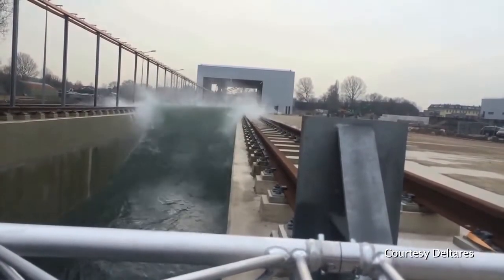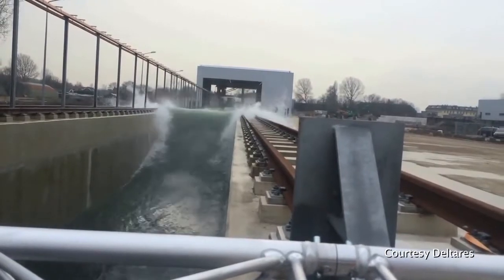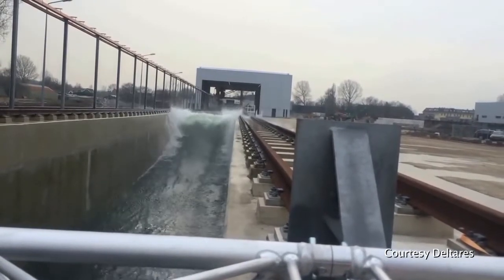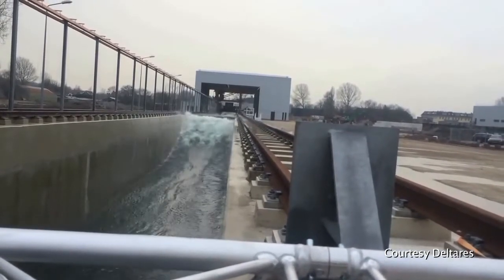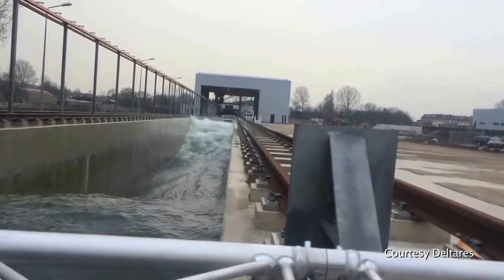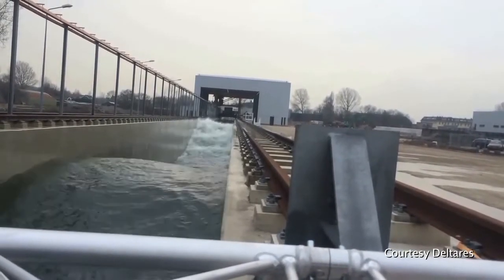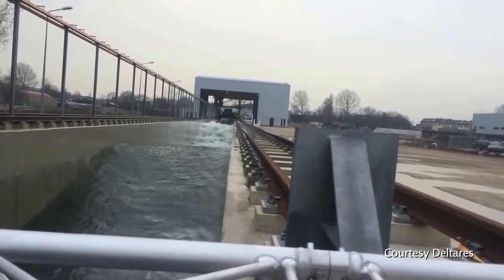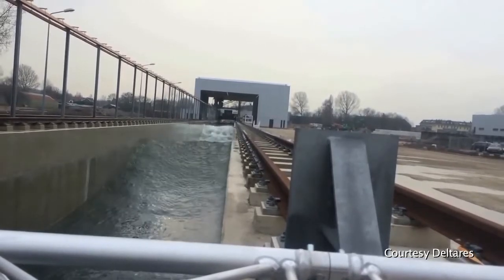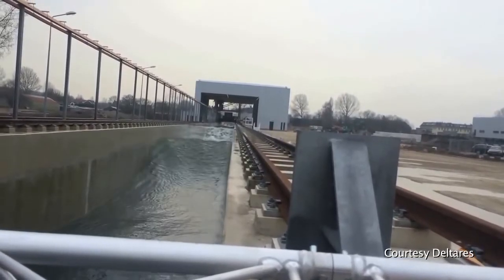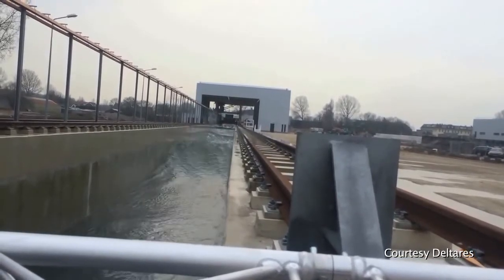This video, courtesy of Deltares, shows their full size wave flume in action. It can produce some spectacular waves, even a tsunami.